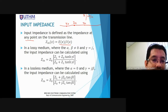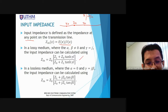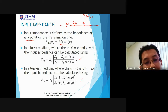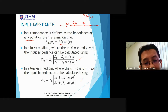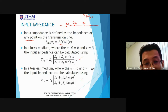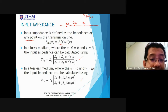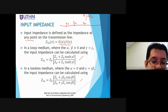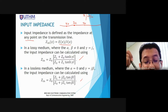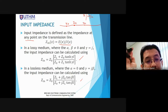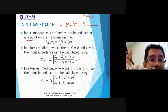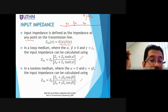In a lossy medium versus lossless medium, there are respective equations, but these do not need to be memorized. Previously, we learned about input impedance using the Smith Chart. The Smith Chart has been removed from the syllabus. It is sufficient to know that input impedance is the impedance at specific points in the transmission line.